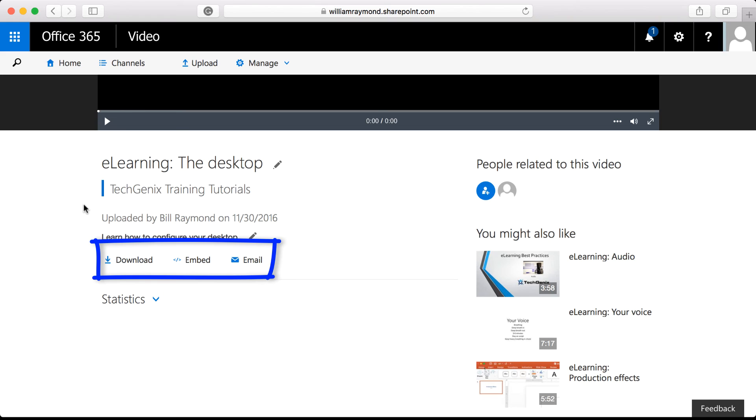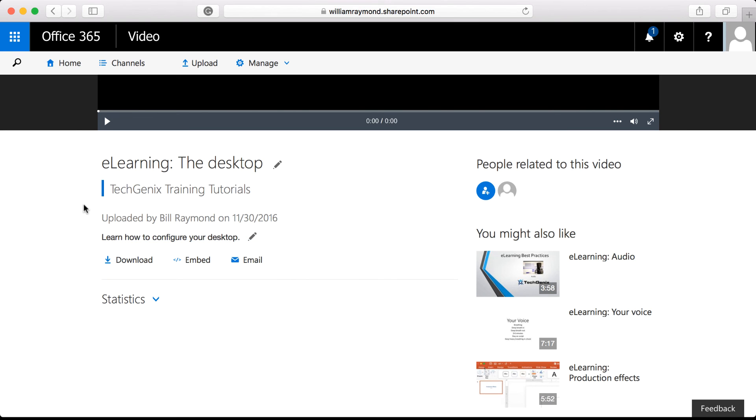Remember, this is probably only going to be accessible to people inside your organization. And then they can also click the email button. This is a really nice feature because since you created the video, someone might want to ask you a question. Rather than try and hunt down your name, they can just click the email link and send you an email right away.